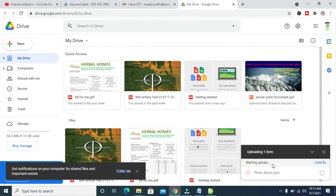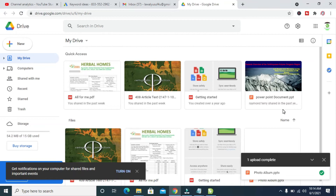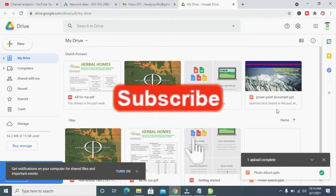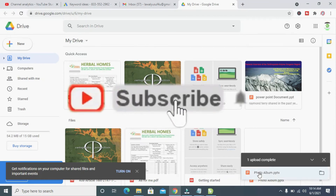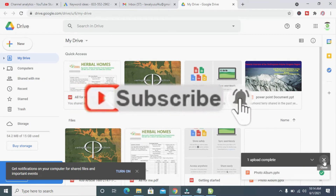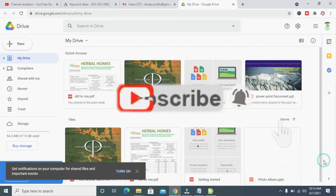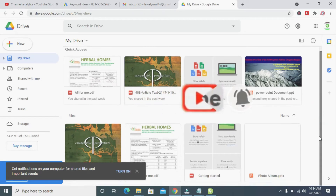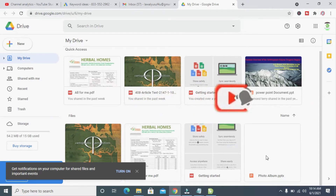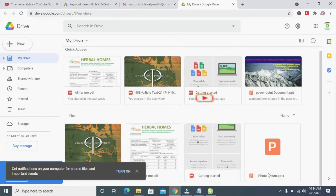Let's give it time to upload. Right now as you can see the file has been uploaded, which is the Photo Album. Let's scroll down and search for the Photo Album — okay, here it is right there, the PowerPoint file Photo Album.